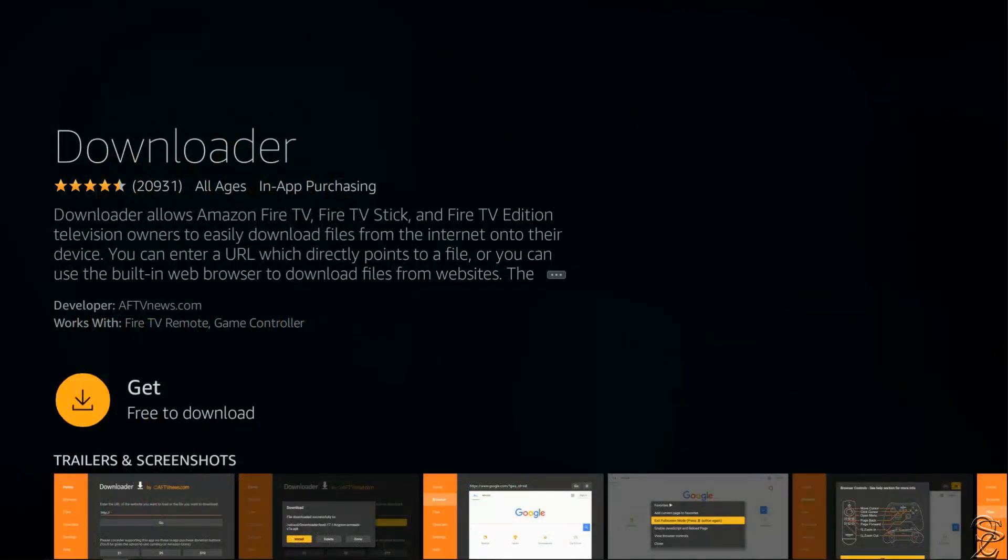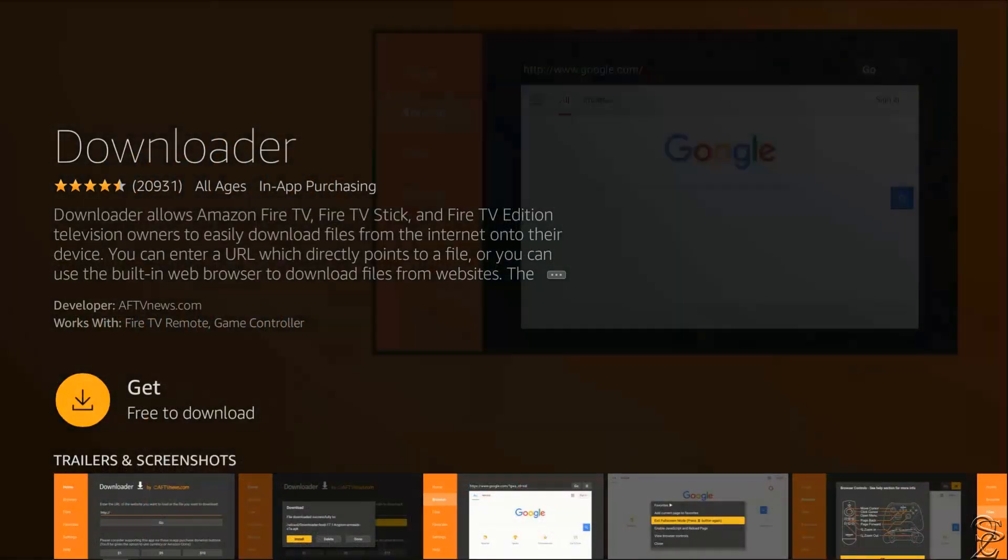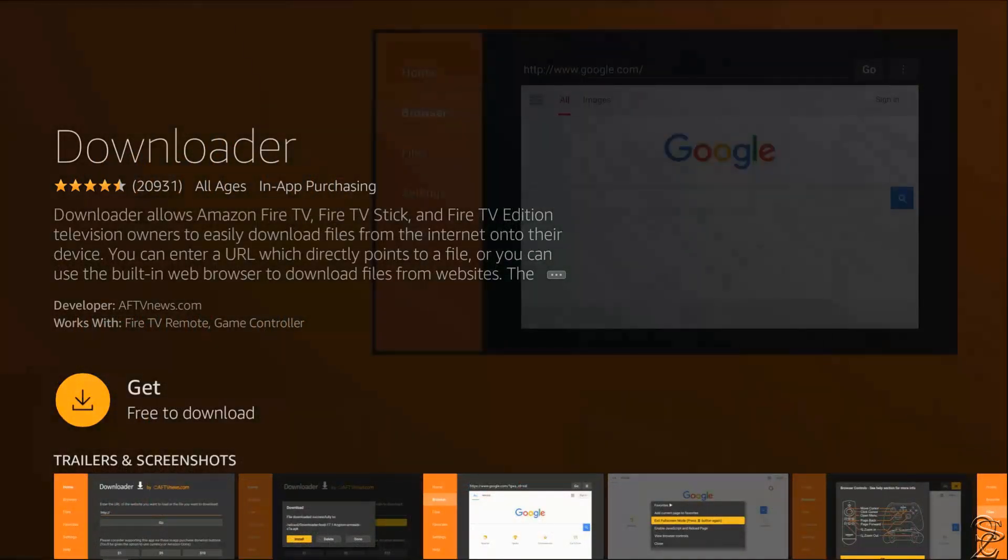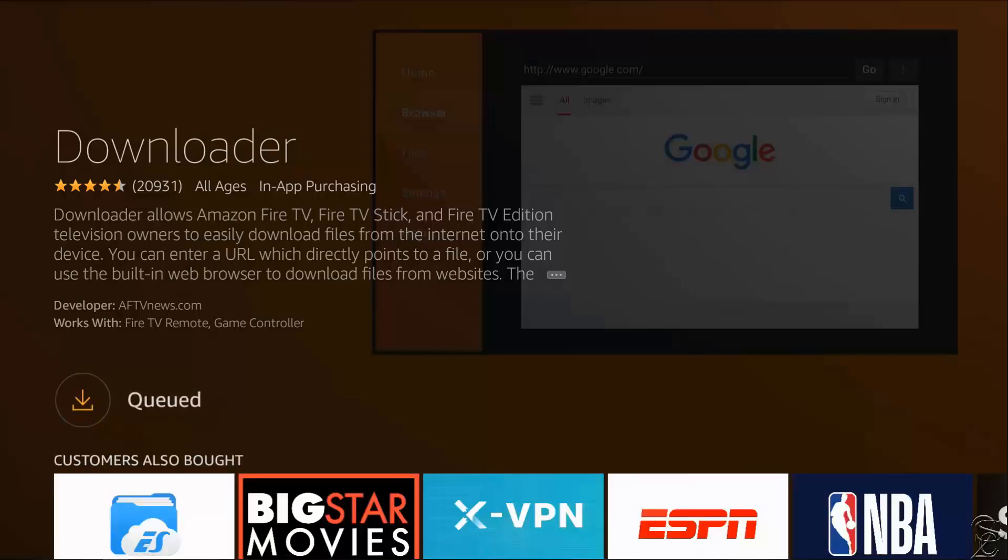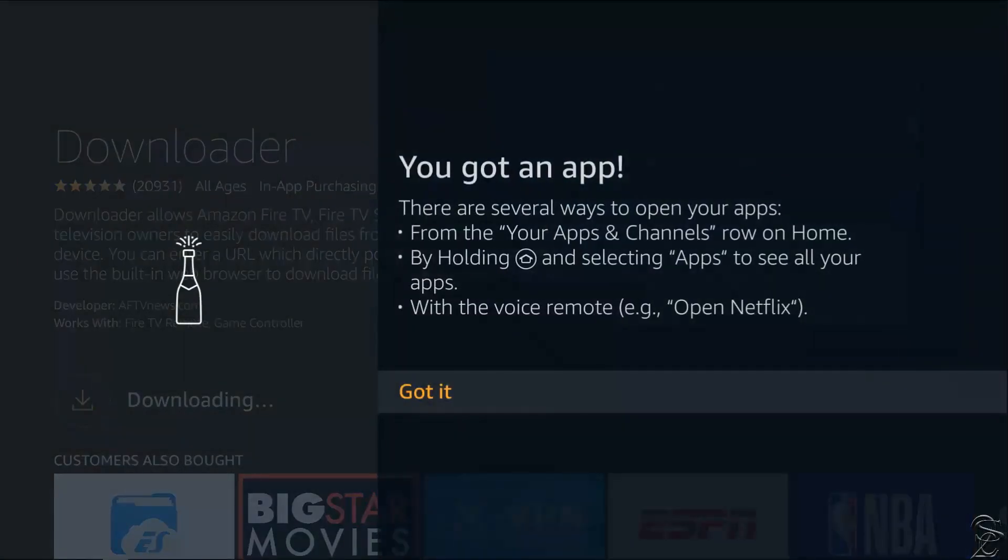Select get free to download. And just wait for the download and the self installation to be complete.